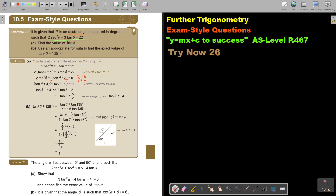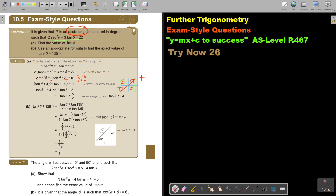This gives two equations. But because θ is an acute angle, I refer to the CAST diagram. In the first quadrant (acute), tanθ is positive. Tan is negative in the second and fourth quadrants — those are not acute. So I reject the negative solution tanθ = −4.